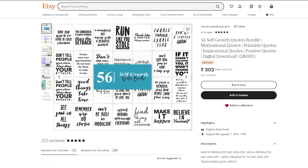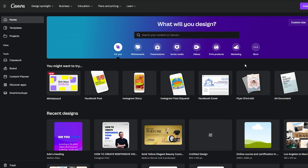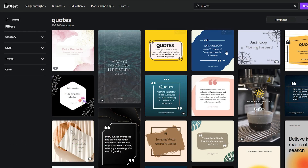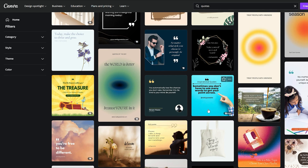Now I'm going to show you how to create this kind of digital product so that you can sell it on your Etsy store. Come to Canva.com — here you can create your digital download for free, or you can buy a pro plan if you need more features. Go to the description box of this video to open Canva.com. Come to the search bar and search for 'quotes' and open the quotes templates.